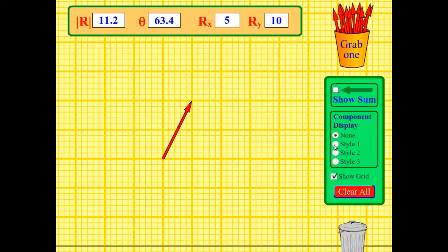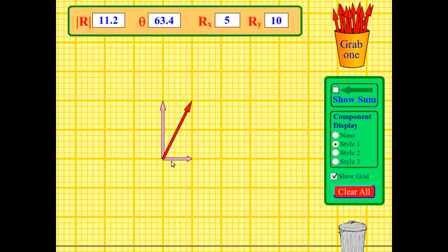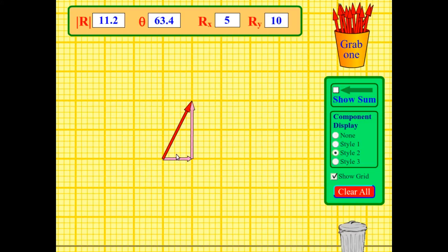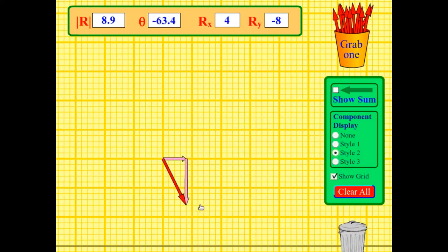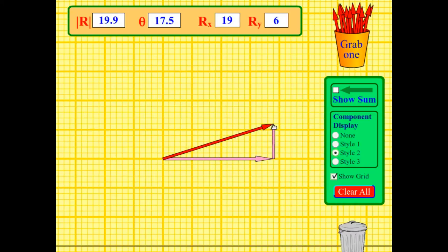This website also gives the ability to change how you're showing the components—either in the view of it projected against the particular axes or showing you the sides of the triangle. So that can give you a view of how those components change if you've got different vectors at different angles.